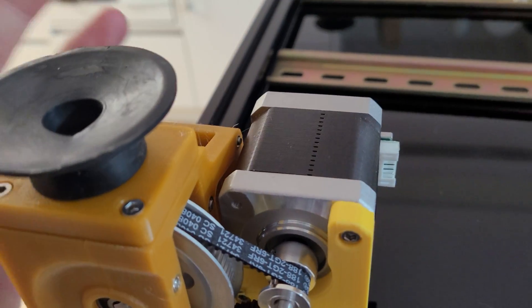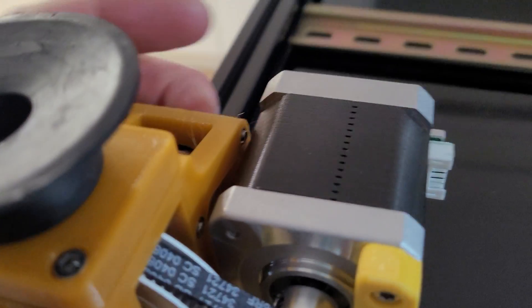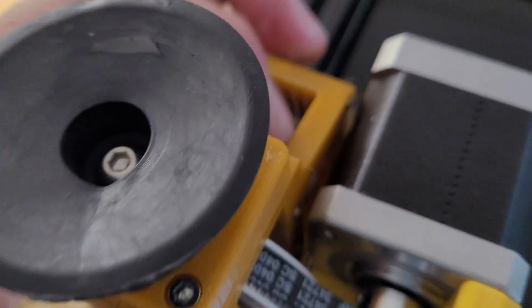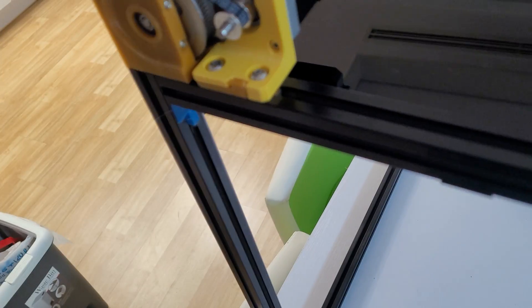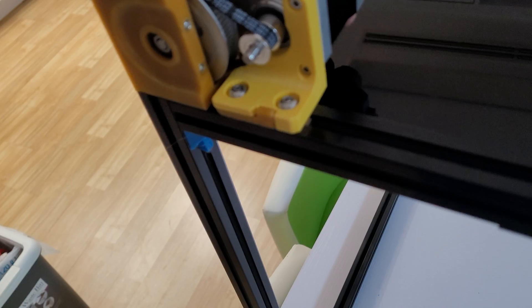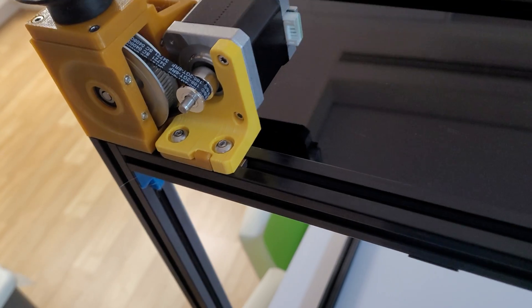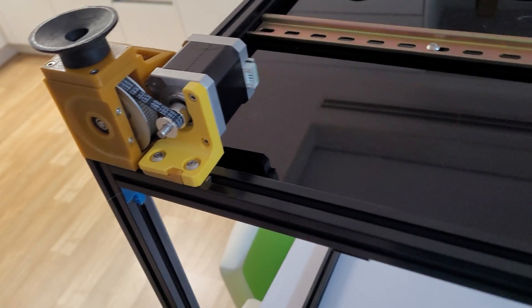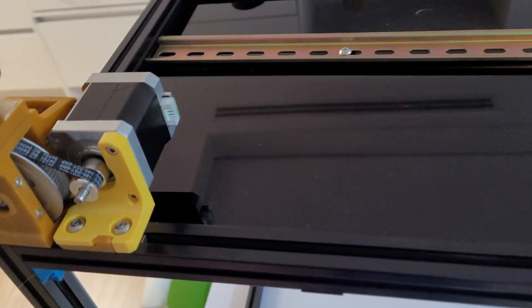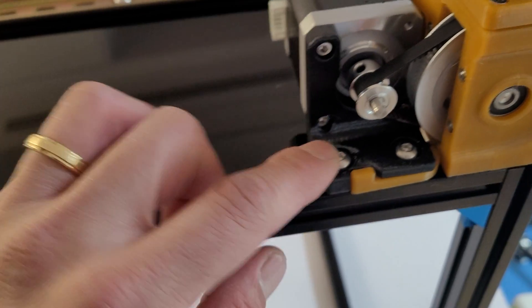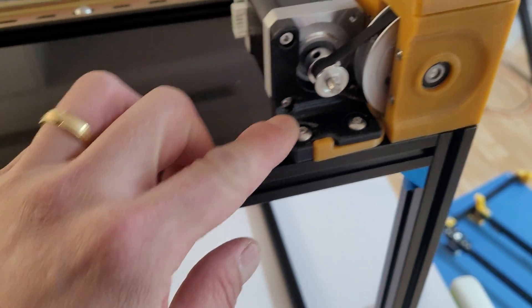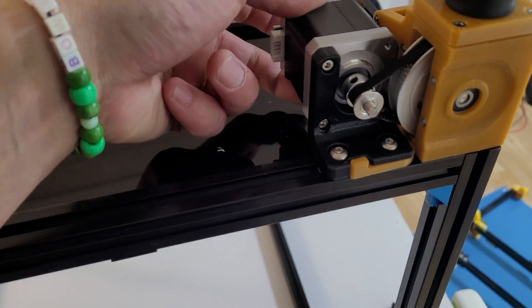But this particular part sort of annoyed me, so I just printed one out in ABS, exact same infill pattern. Put one on there, and guess what? Very little flex.